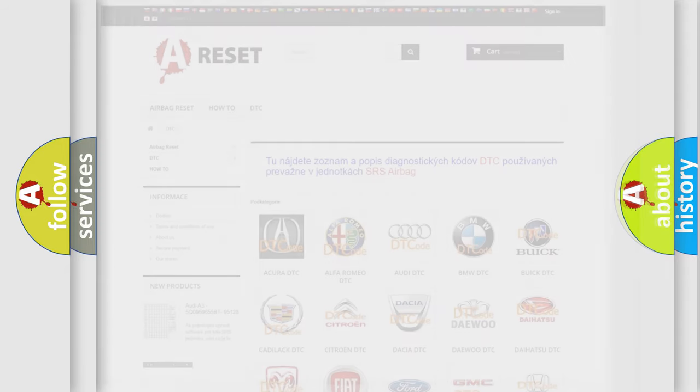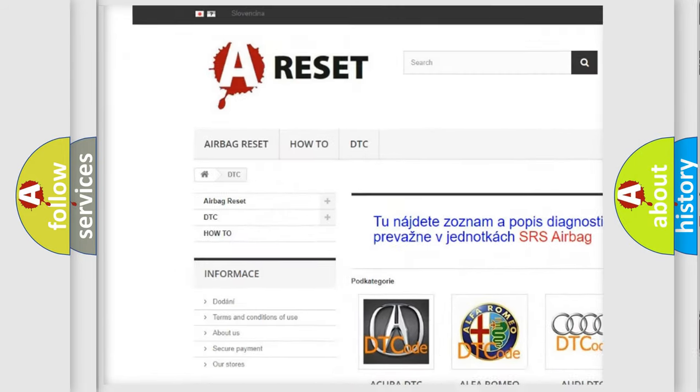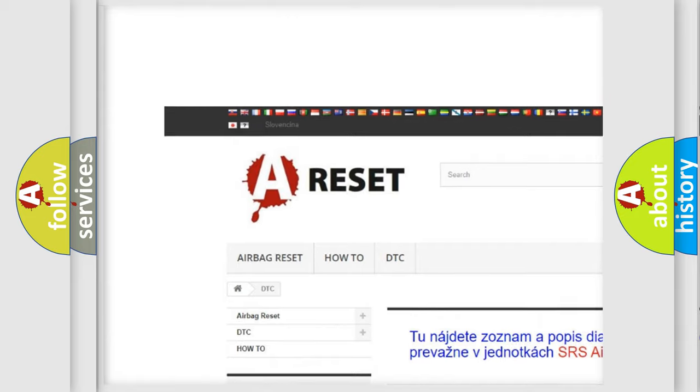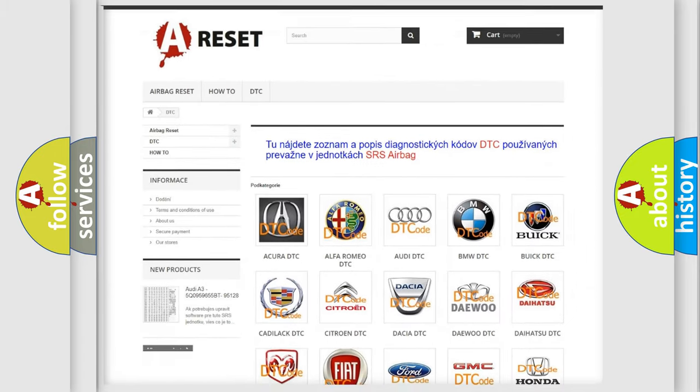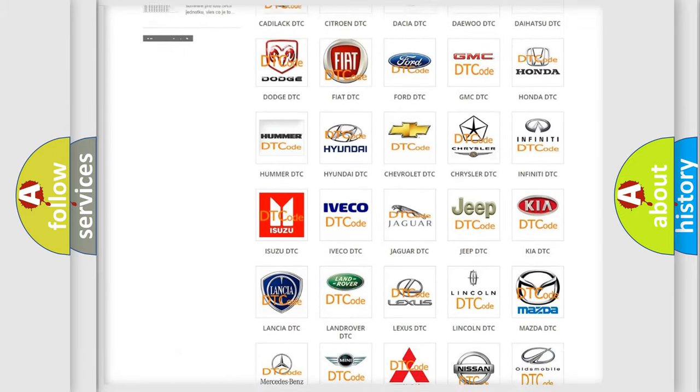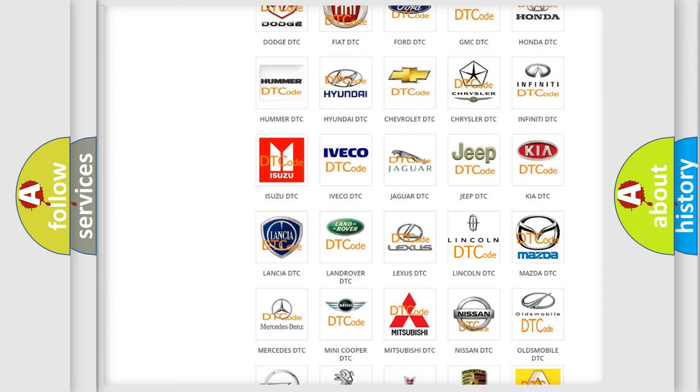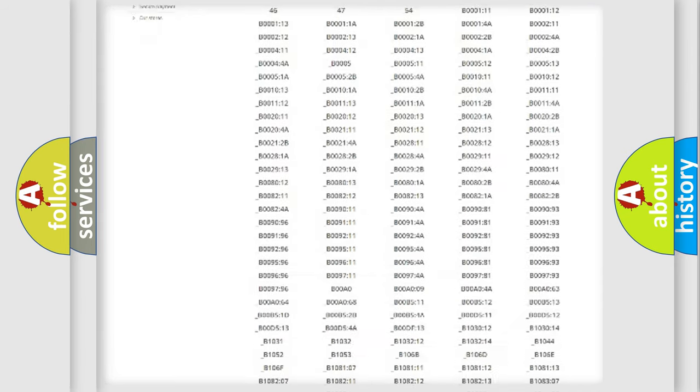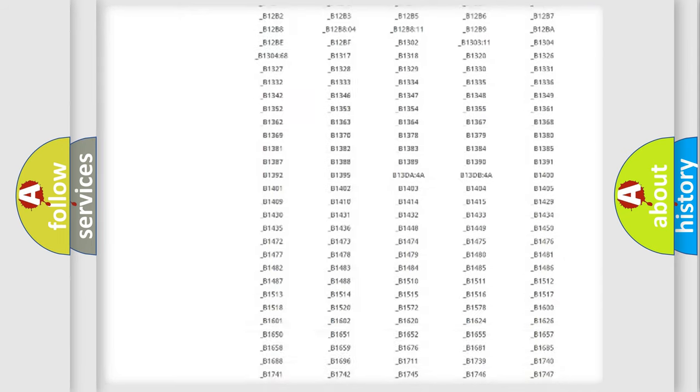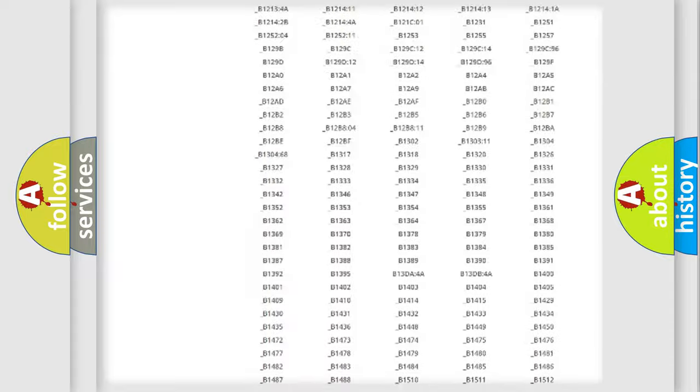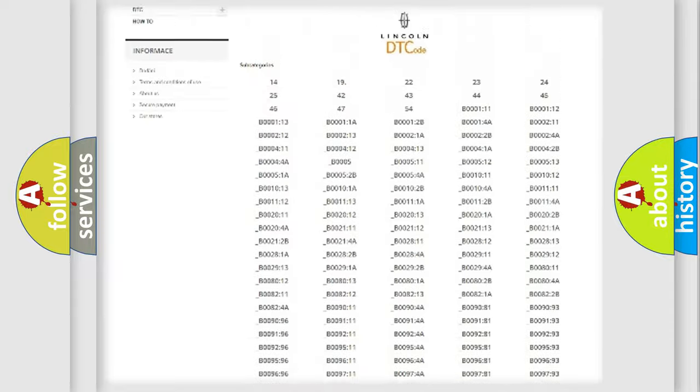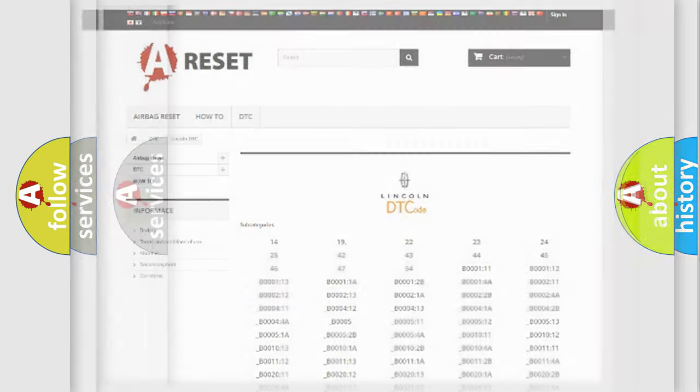Our website airbagreset.sk produces useful videos for you. You do not have to go through the OBD2 protocol anymore to know how to troubleshoot any car breakdown. You will find all the diagnostic codes that can be diagnosed in Lincoln vehicles, and also many other useful things.